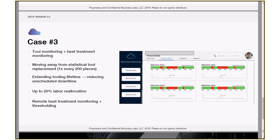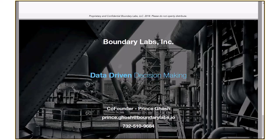They also ran heat treatment as the last step in their production cycle before shipping axles, and Boundary Labs developed an infrared sensor-based heat treatment monitoring and threshold processing solution. The centric message is the ability to have eyes and ears on every corner of your factory floor and detect potential failures at their earliest stages. Prince Ghosh, co-founder of Boundary Labs, is really pushing the value of data-driven decision-making on industrial factories.